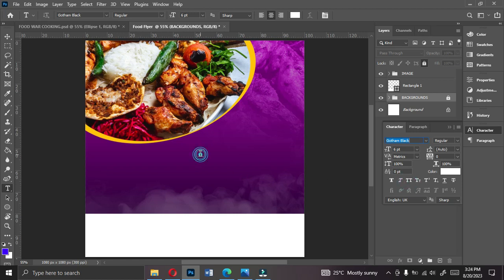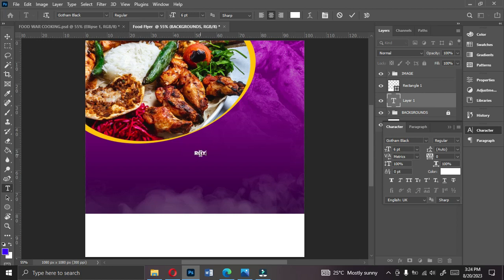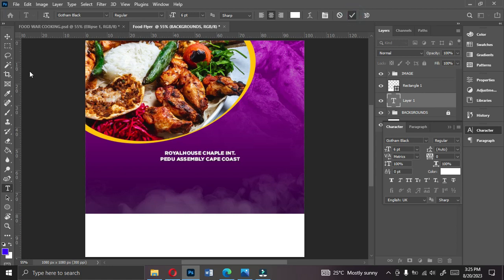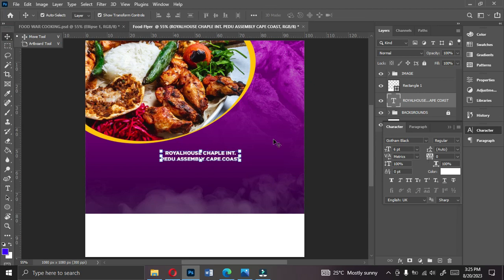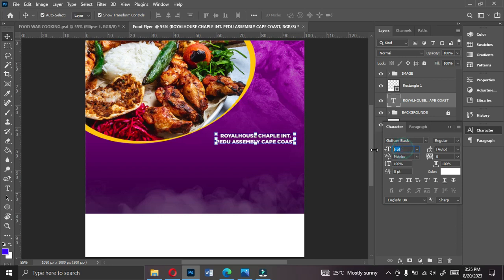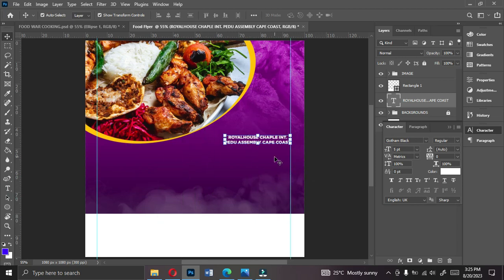Type the name of the church: 'Royal House Chapel International,' then below that 'Pedu Assembly' — which is in Cape Coast, so you can add your own location. Set the font size to around 5 or 6 points. Position the church name in the upper area of the design, using the rulers as guides.